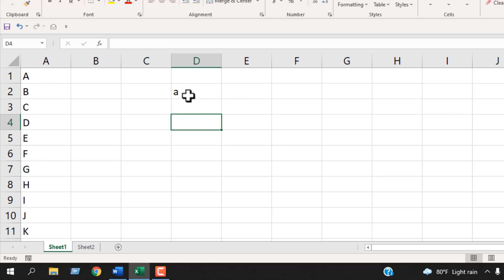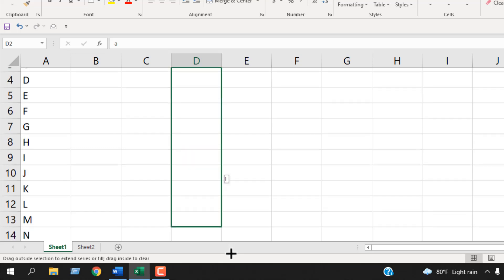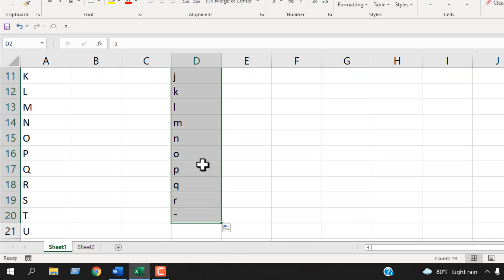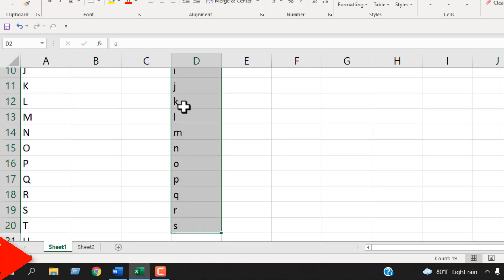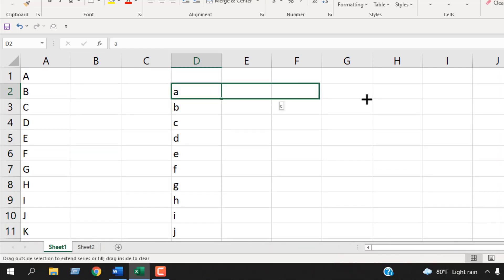Hover your mouse, left click and drag, and you can see these alphabets are automatically inserted here. Now if I drag it to the right, it will do the same thing.